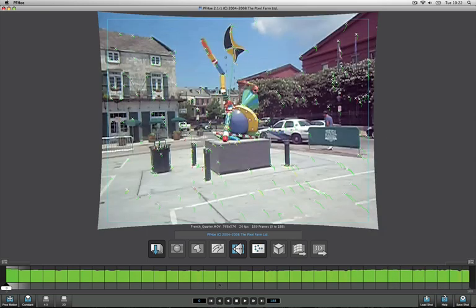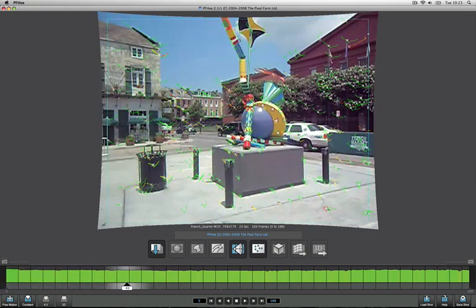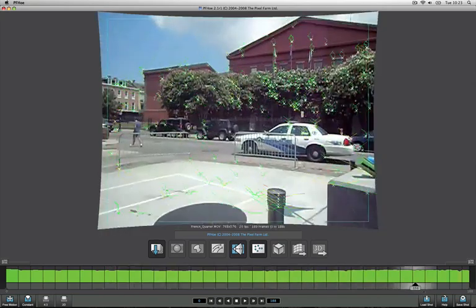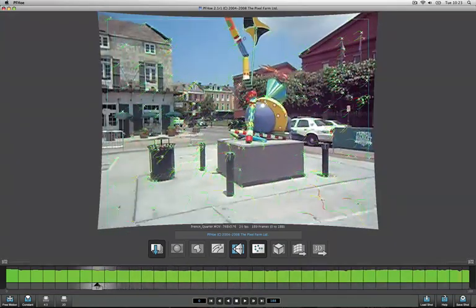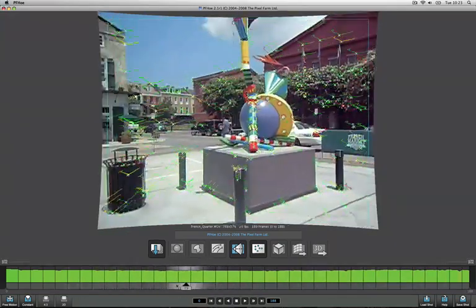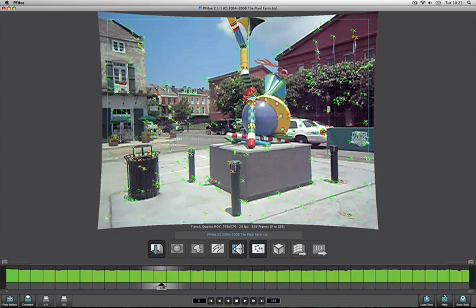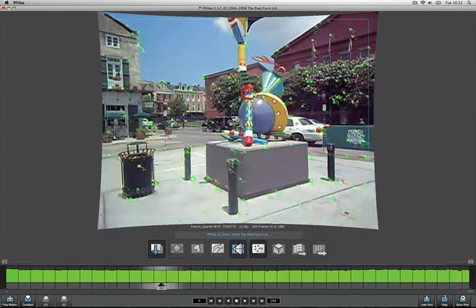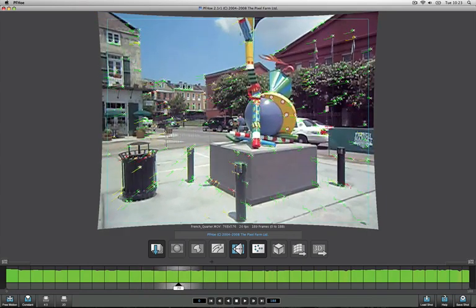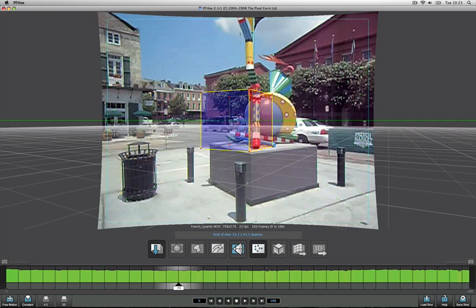So having now done some clean up work on these 2D feature tracks, we can see looking at the graph that we've still got enough tracking information to actually go ahead and solve the shot. So it's time again working from left to right to select the next icon, which is the focal length estimation tool and scene orientation tool.